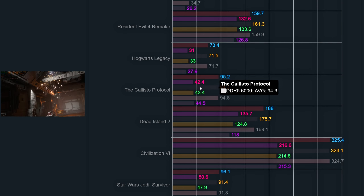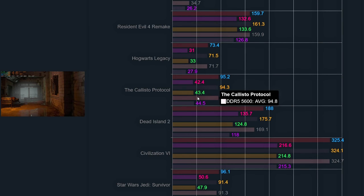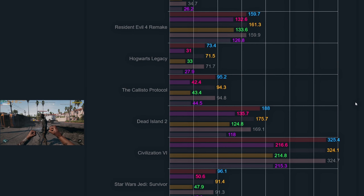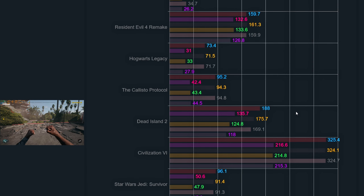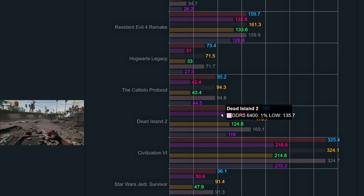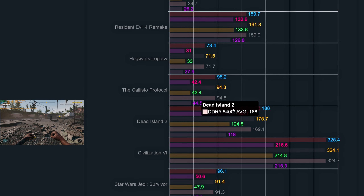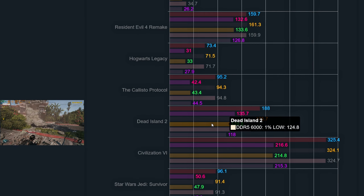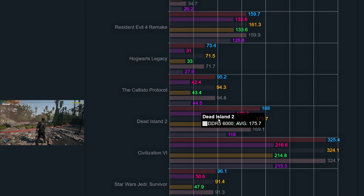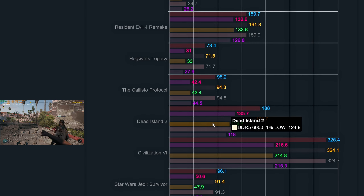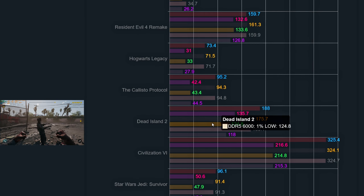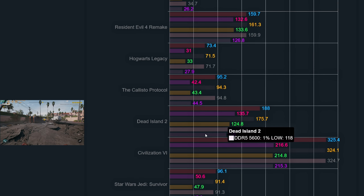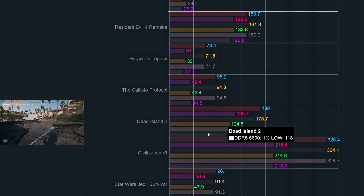Looking at the internal benchmark results for The Callisto Protocol, there is no difference whatsoever between the three speeds when it comes to average frames, hovering around 93 frames. What is a bit peculiar is that the lower memory speed delivered better 1% lows at 44.5, while the 6400 speed using an Infinity Fabric clock of 2133 had 42.4 frames.